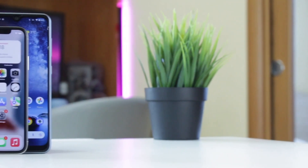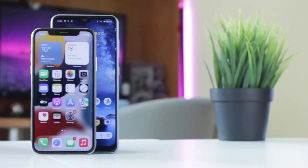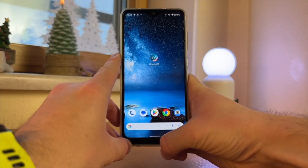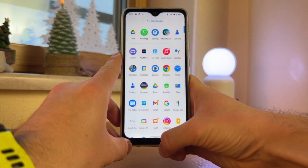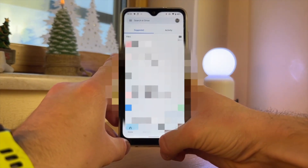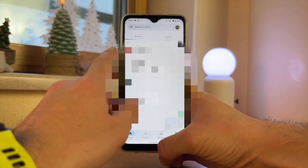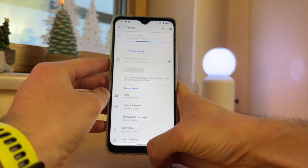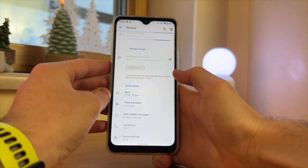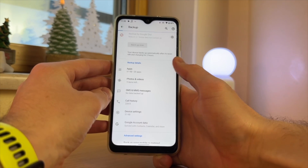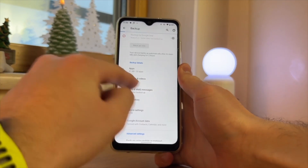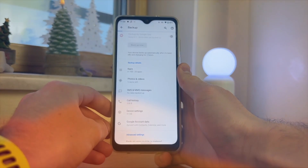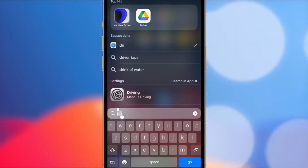One reliable way to transfer text messages from Android to iPhone 17 is using Google Drive. It securely backs up messages to the cloud, accessible on your iPhone. Open the Google Drive app on your Android device and sign in using your Gmail account. Then use the backup wizard in Google Drive to select and back up all the text messages you want to transfer. Choose Backup Now to initiate the backup process.